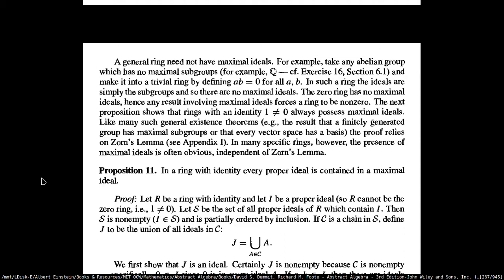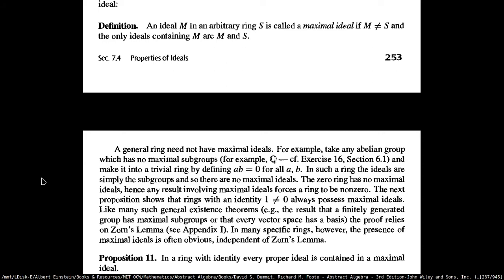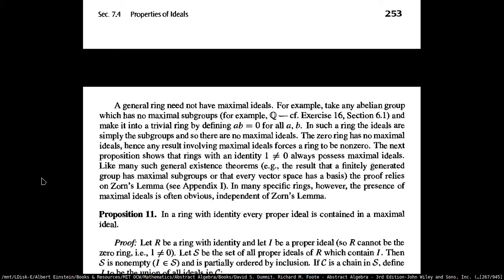They say you can take an abelian group that does not have any maximal subgroups, and then make it into a trivial ring by defining the product between any two elements to be zero. In such a ring, the ideals are simply the subgroups themselves, and there are no maximal ideals. This is an example of a case when you can have a ring which does not have a maximal ideal.